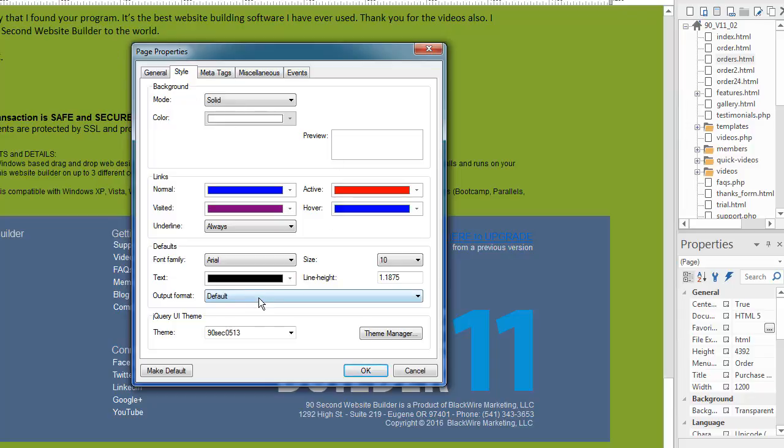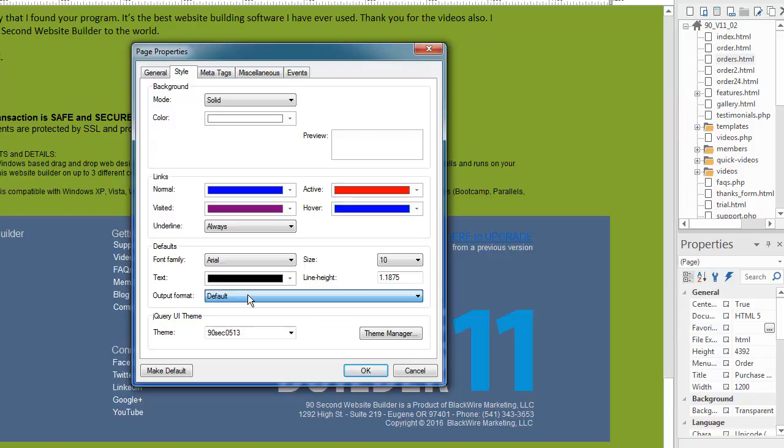Output format is going to be more advanced. You're going to almost always leave that at default, but you can experiment if you want. Have fun.